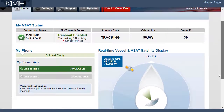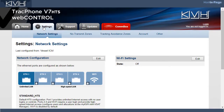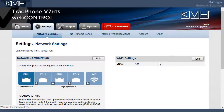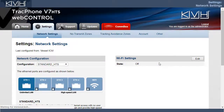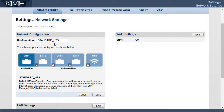Now let's go to the Settings tab, where you can configure the system. To make any changes, you'll need to log in with the administrator password. Under Network Settings, you can change the ICM's network configuration.